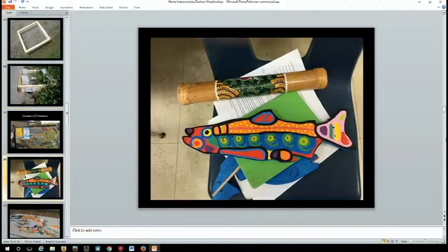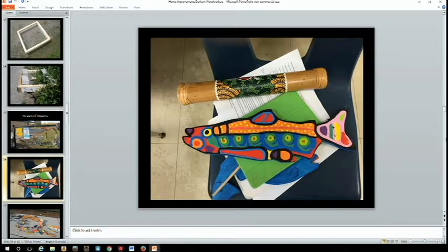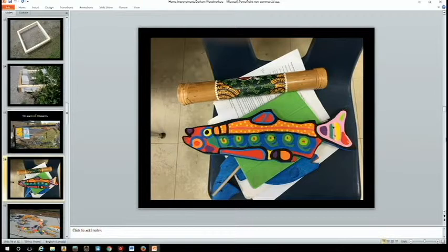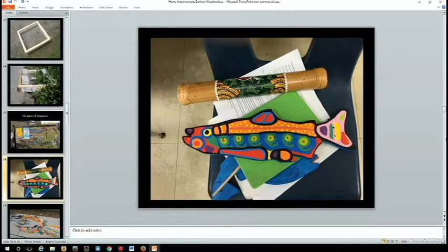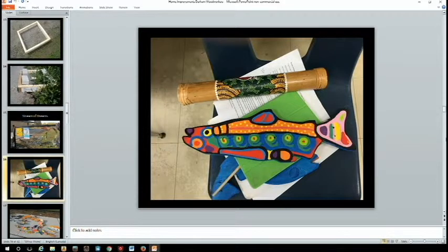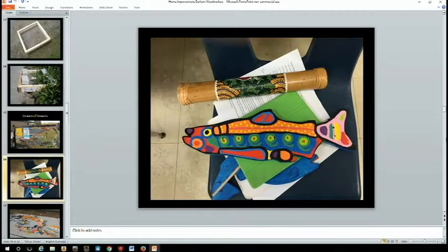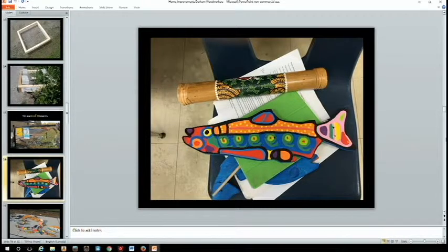This is an example of one of the Stream of Dreams fish. And once they've had their little chat with our educator, it's a slide presentation much like this, they will get a fish. They get to pick whatever species they want. We typically paint the back blue because that's going to be the background.